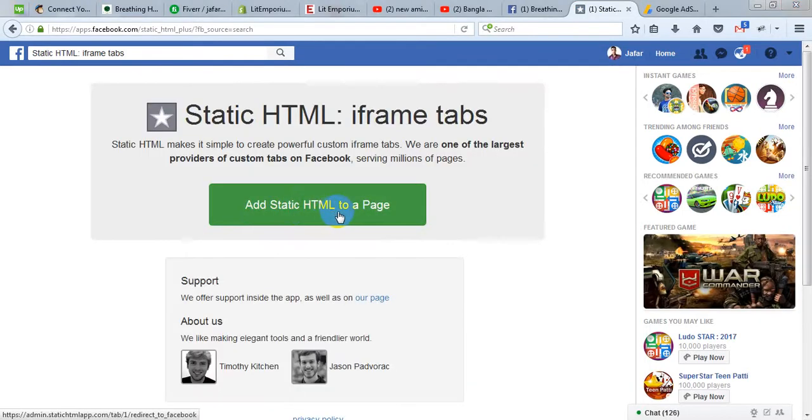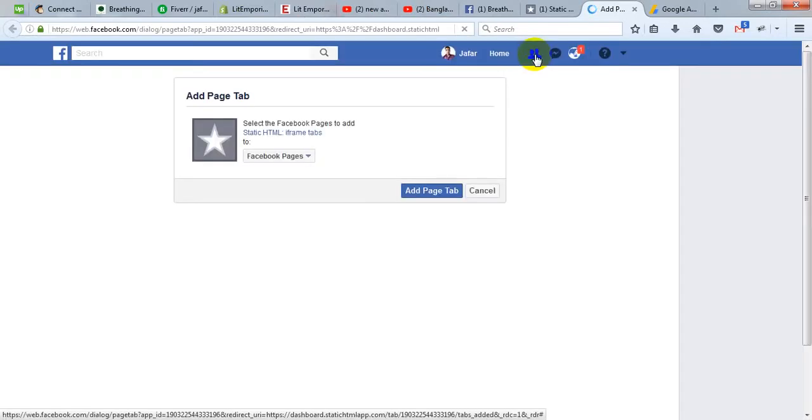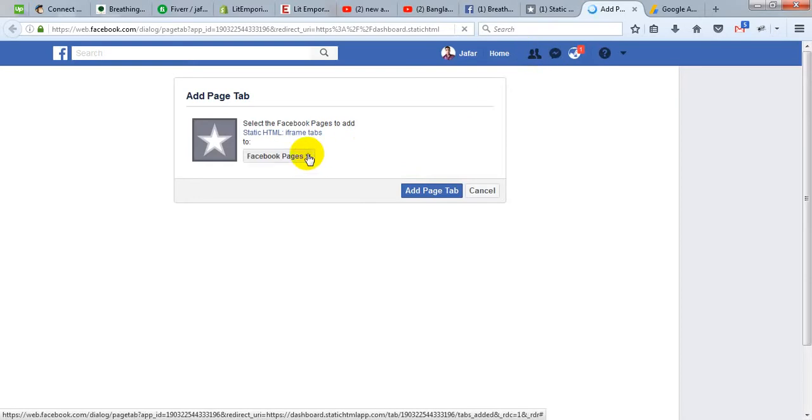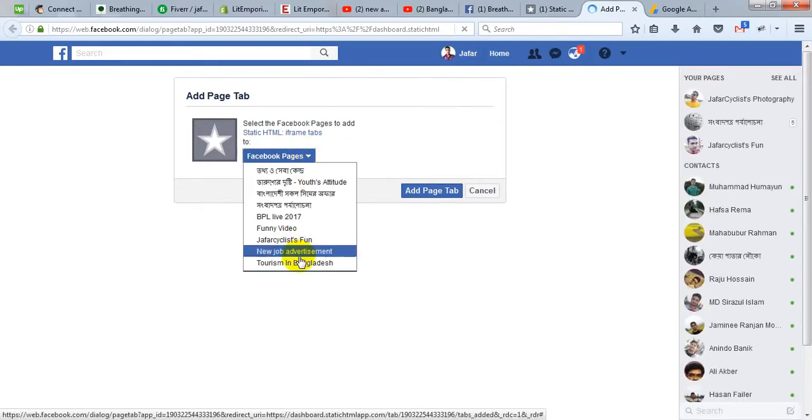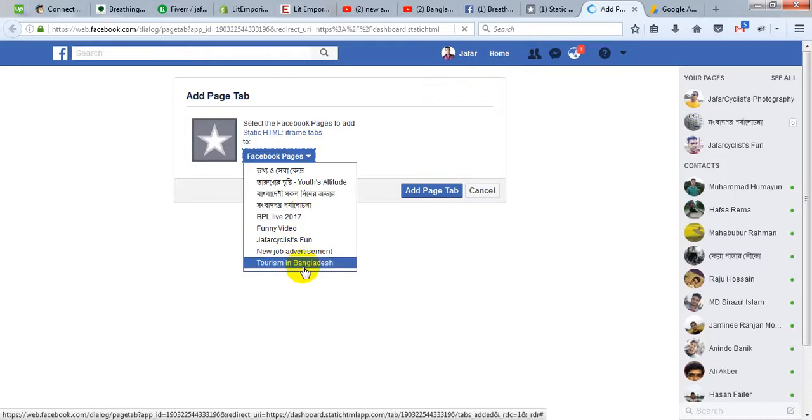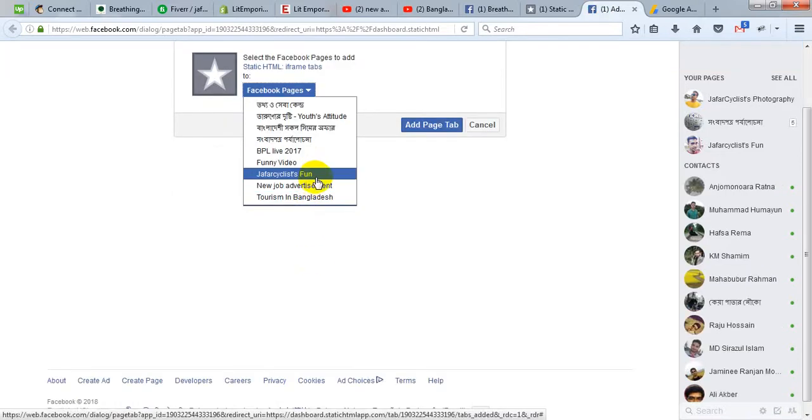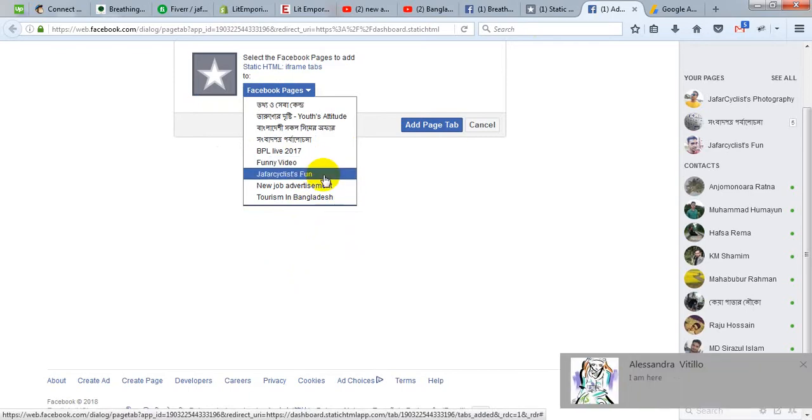Then add Static HTML to a page. Select a page where you want to add the static page. I am going to select one here, for example here.